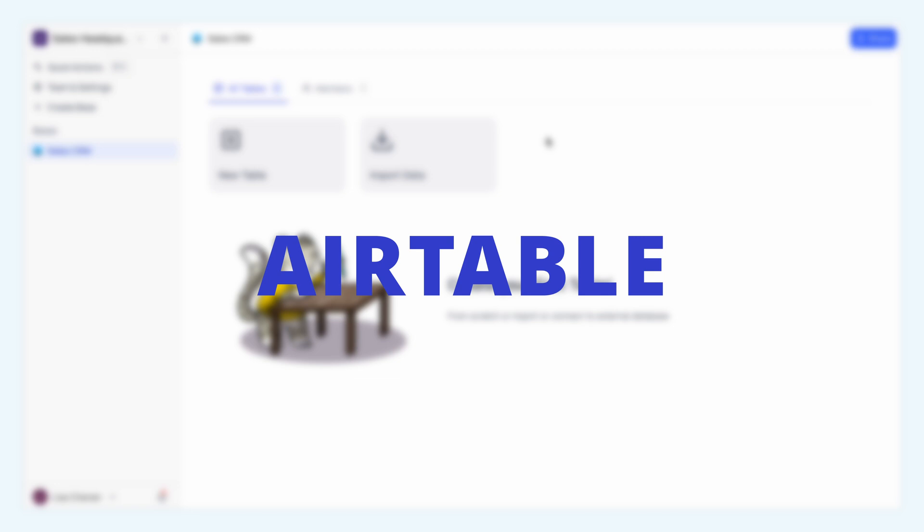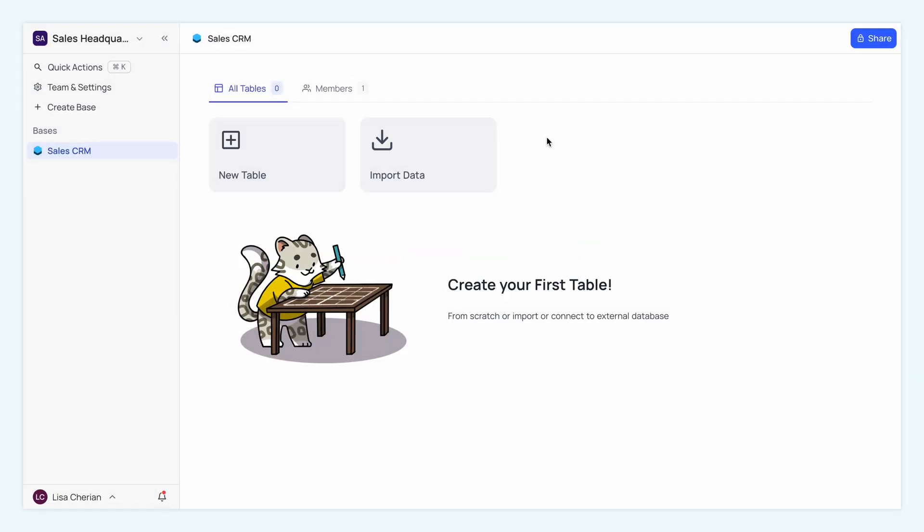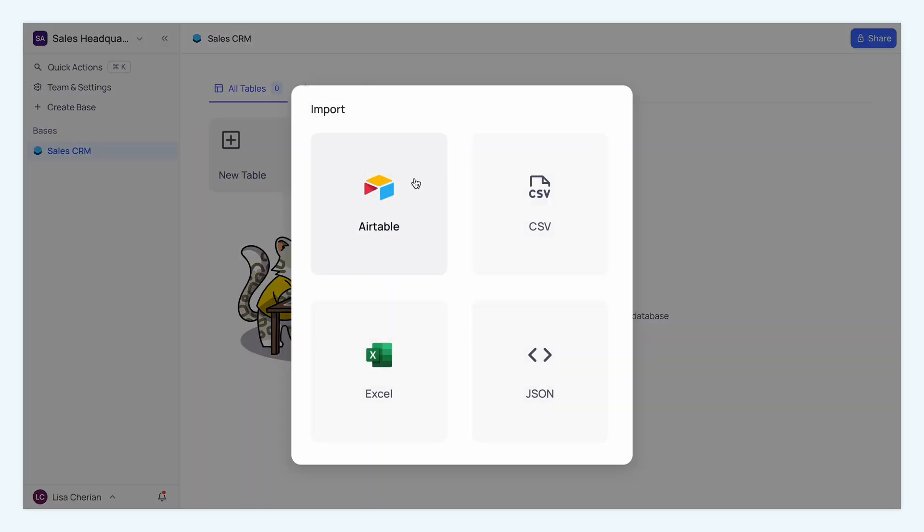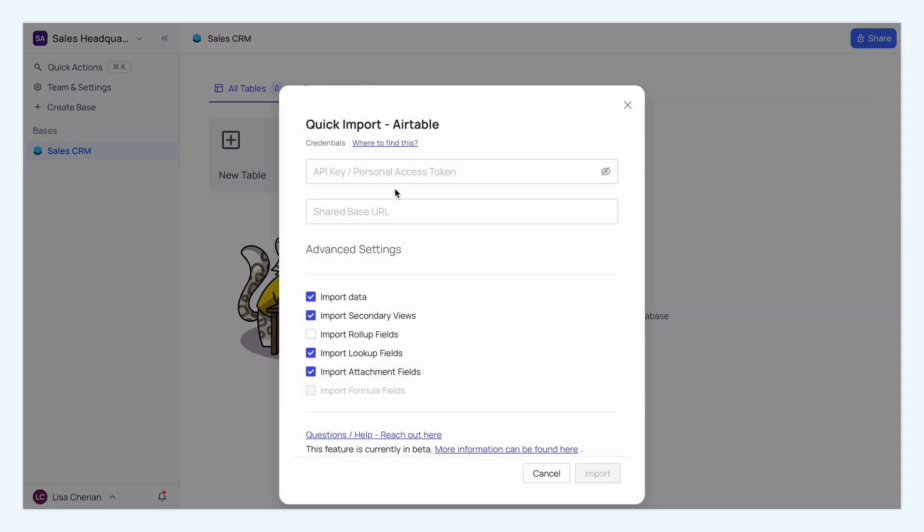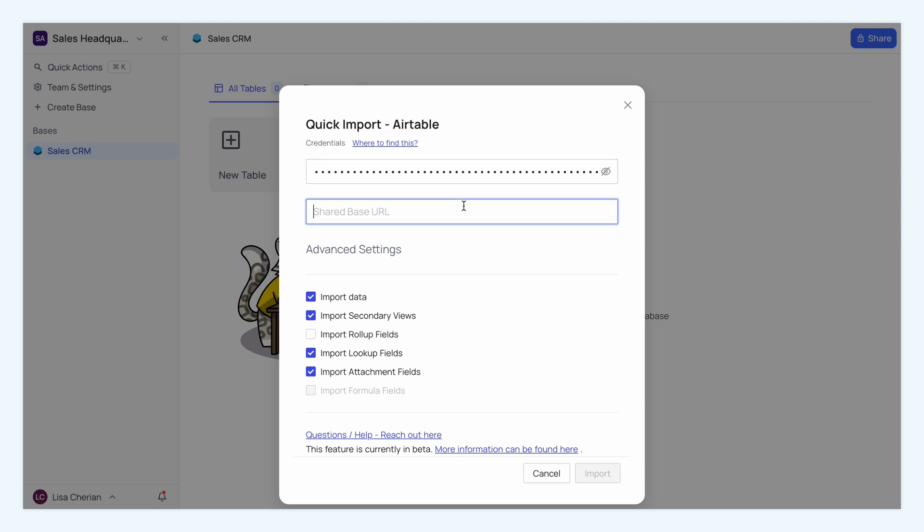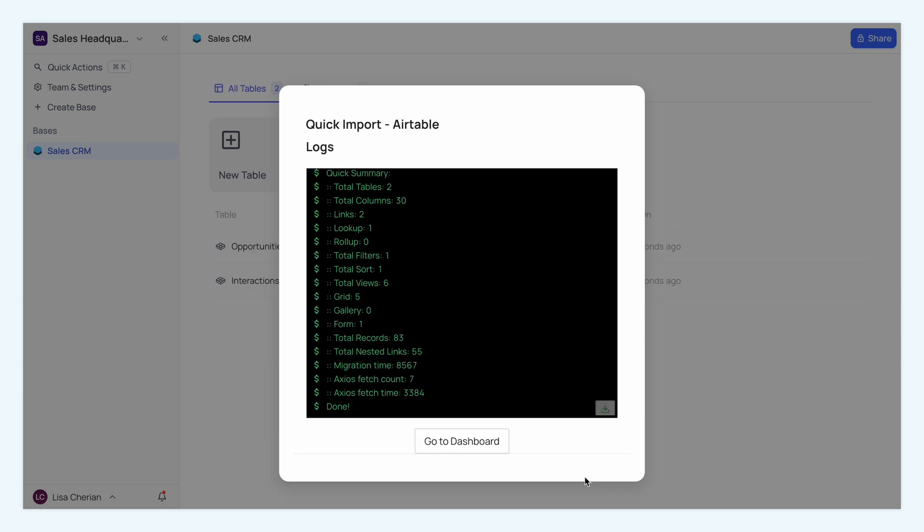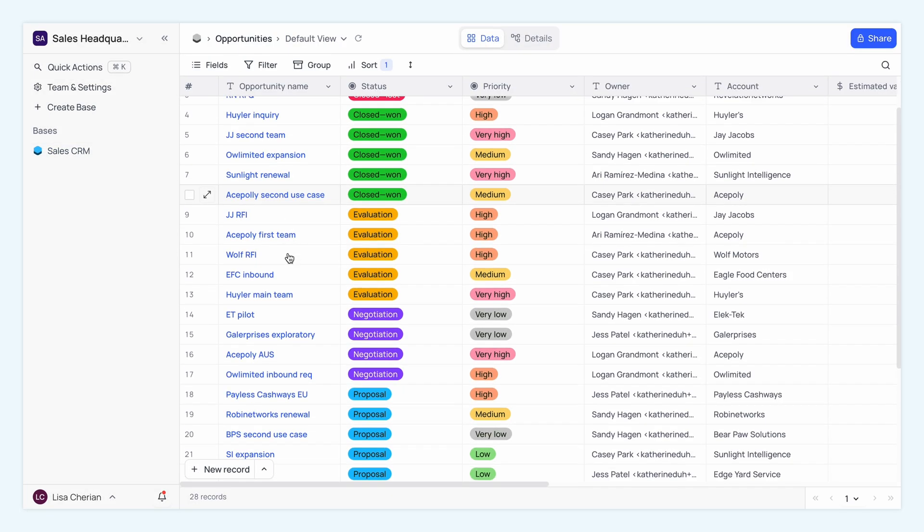First up, Airtable. To import from Airtable, click Import Data, select Airtable Base and enter your Airtable personal access token and shared base URL. Click Import and NocoDB will fetch your data and create the tables for you.